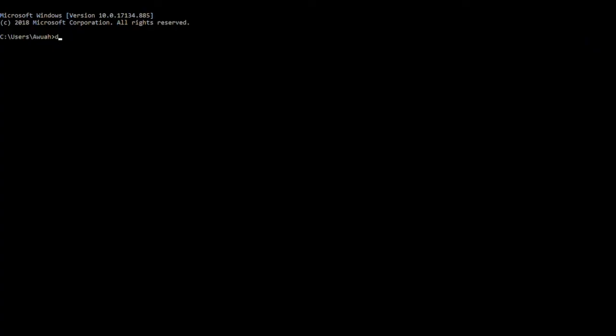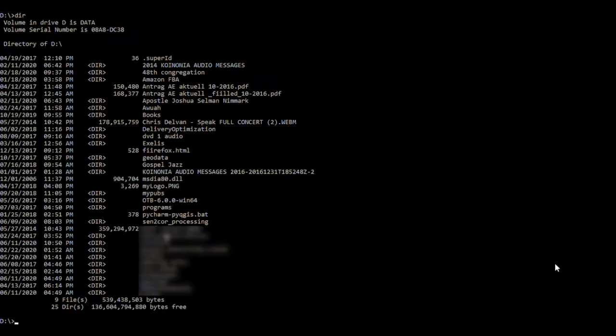Once you have downloaded the Sen2Cor processor and you have your imagery, you can unzip them and then open the Windows command line. What we want to do is navigate to the folder that contains the Sen2Cor processor.